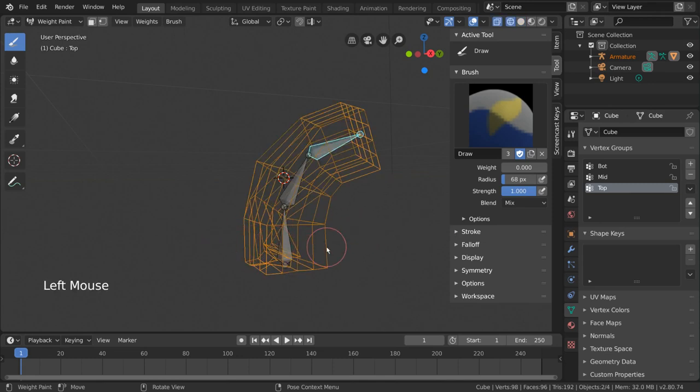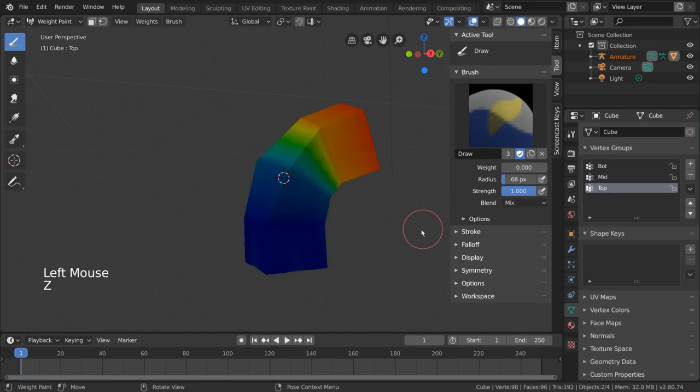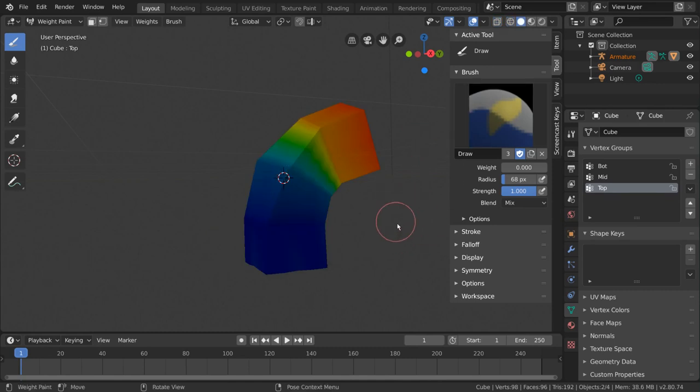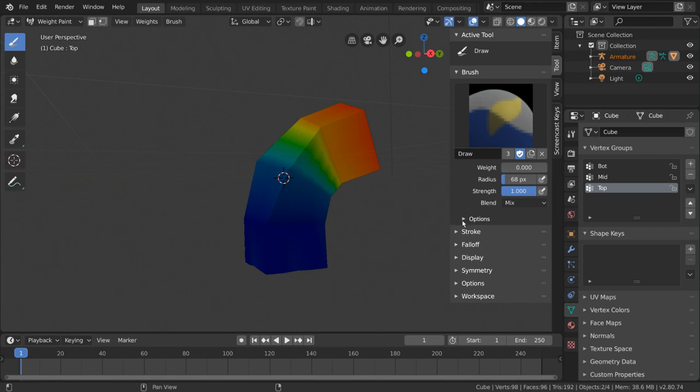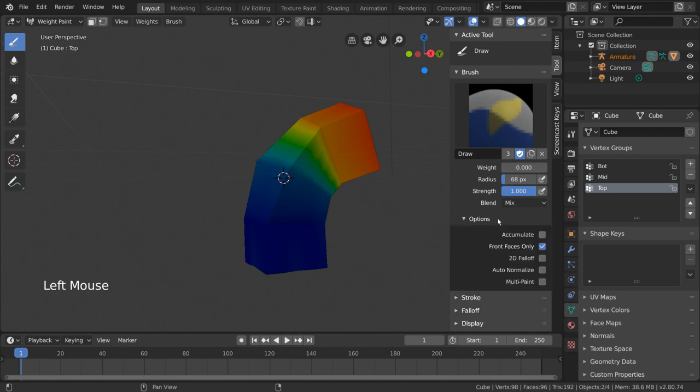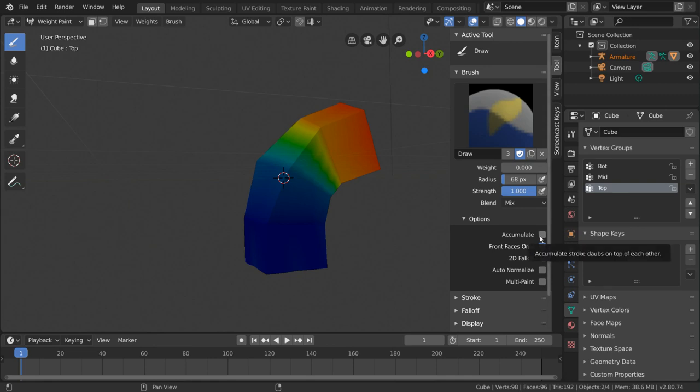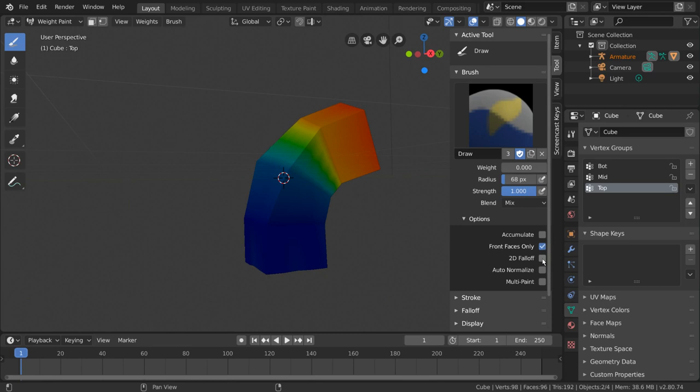For that, we need to go over two of our options we have for our brush. If we look at our tools tab on the right-hand side, we can see under our brush settings that we also have an options section. Let's expand this, and immediately you'll see a few checkboxes. Feel free to read more about what each of these settings do in the documentation, or hover over them for a tooltip. But we will be going over these two: front faces only, and 2D falloff.